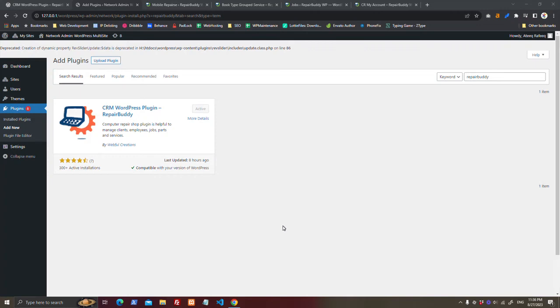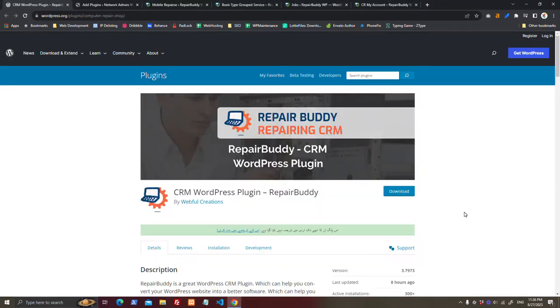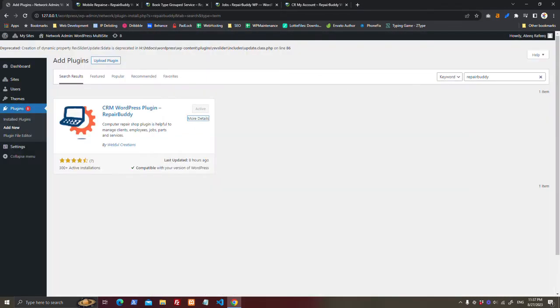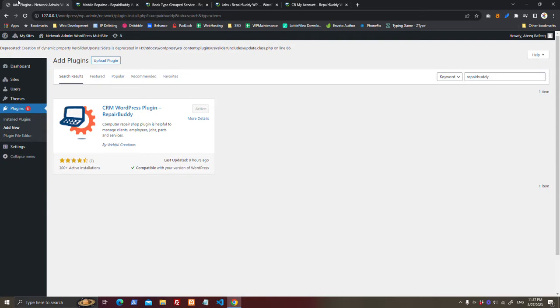Hello guys, I hope you are doing great. We are here with a new release of Repair Buddy WordPress plugin, version 3.7973. You can install it by searching for Repair Buddy or downloading it from WordPress.org and activate the plugin.